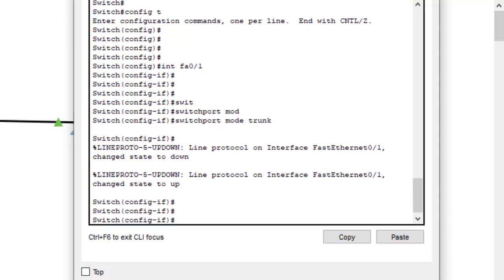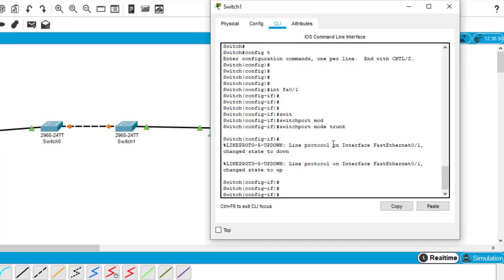Then type 'switchport mode trunk' and hit enter. As you can see, the line protocol interface changed to down, then changed back up again. When you configure a port to be a trunk, the port turns off then stands up again. So we have done configuring a trunk on this side.